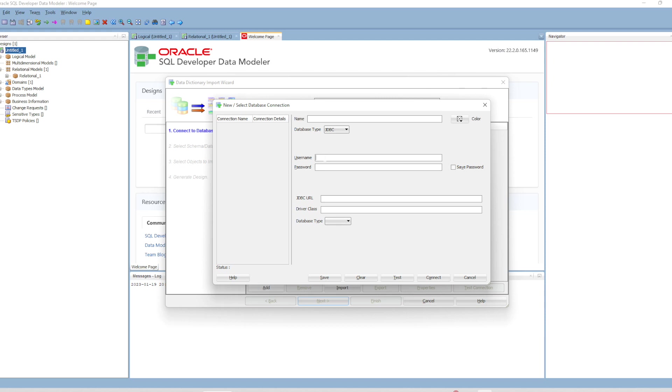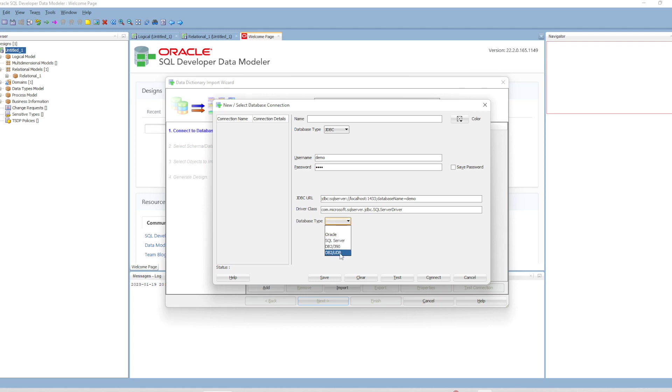I have a demo schema with password 'demo'. You provide the URL - it's on my local machine - and the database name. You provide the driver class. Database type is SQL Server. Let's test the connection. It's successful.